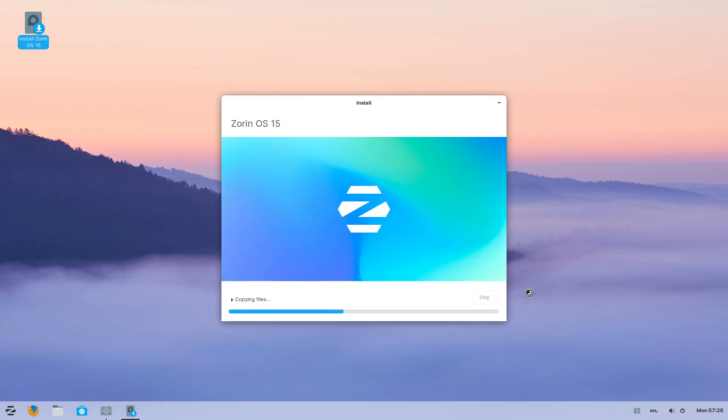That's it. Zorin OS 15 will now install on your computer. It might take up to 10-15 minutes. After it's done, shut down the computer, pull out the USB stick and start your computer.